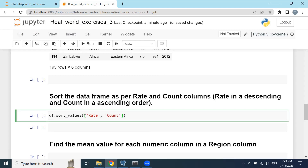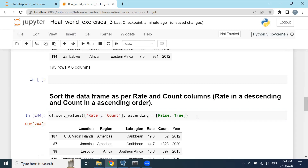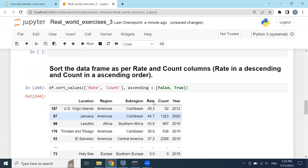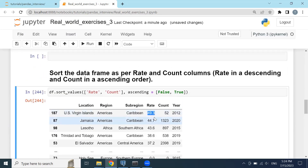For the ascending parameter, I will pass a list: [False, True] — False for rate (descending) and True for count (ascending). We could even replace these with 0 and 1, but I'll keep it like that. The dataset will first sort by rate in descending order, then by count in ascending order.